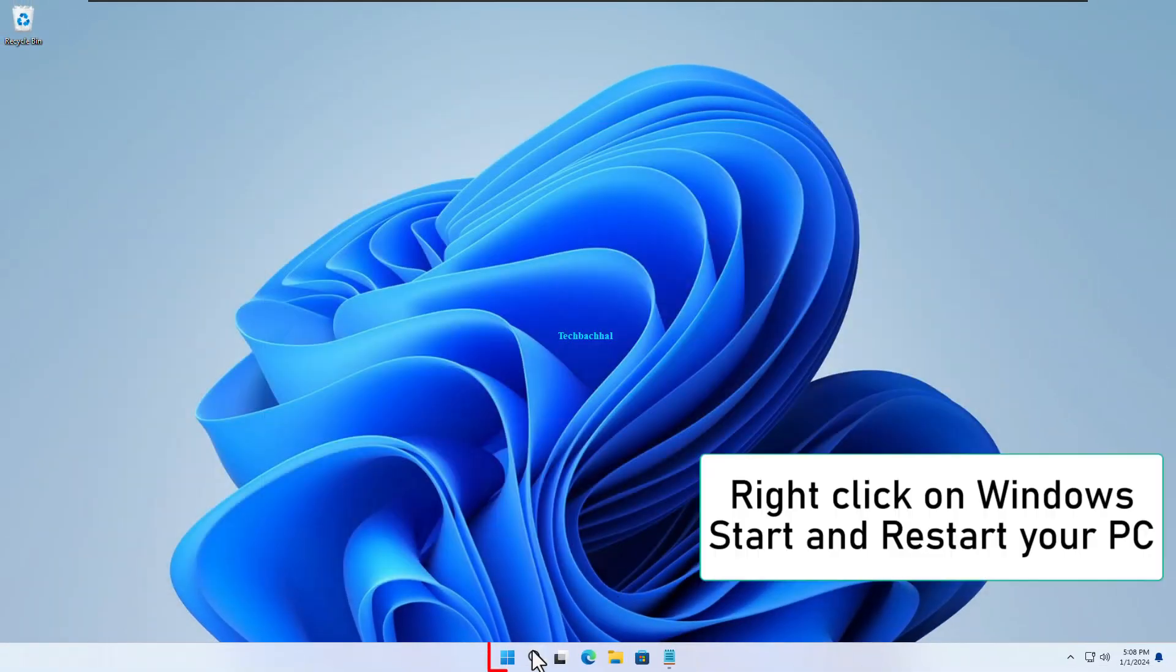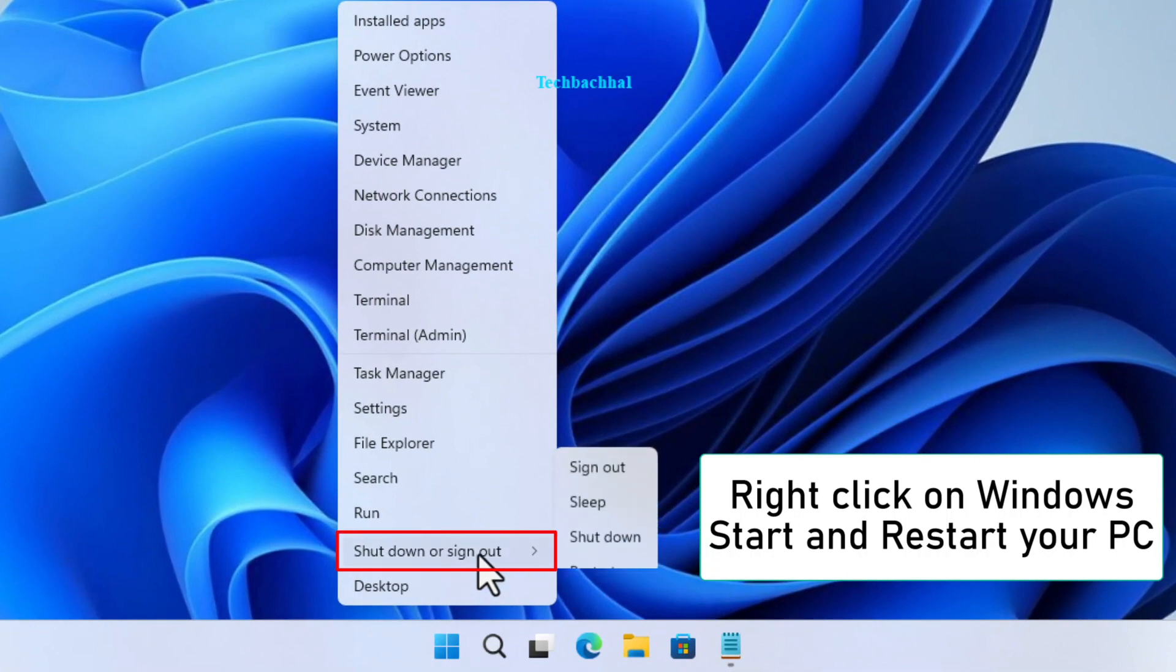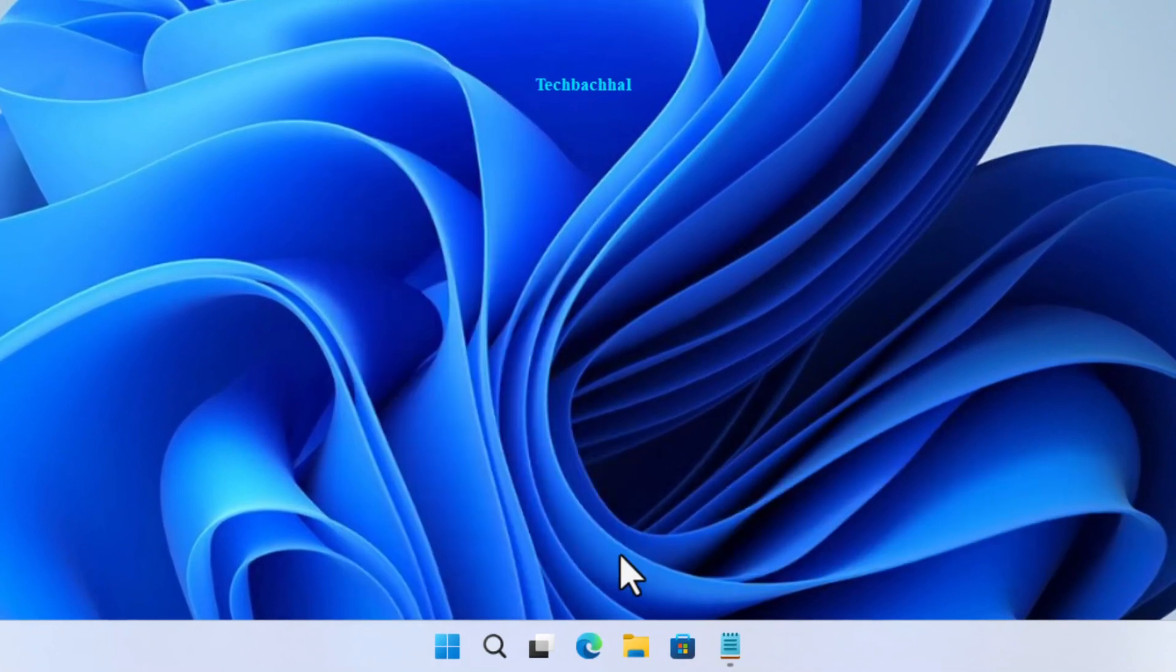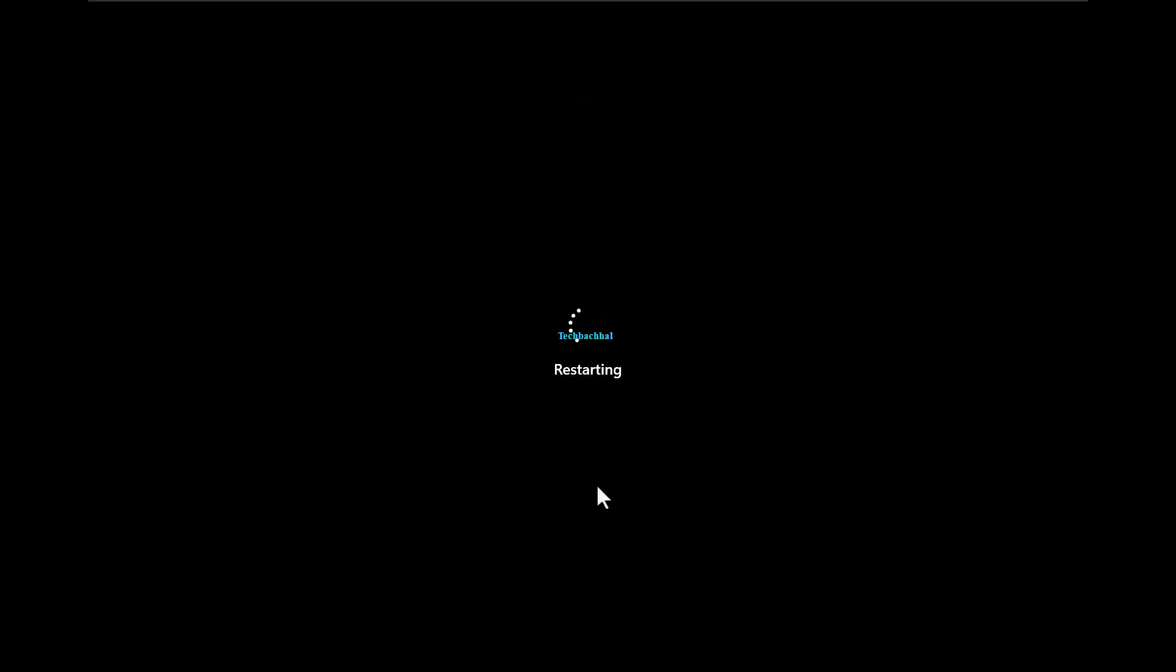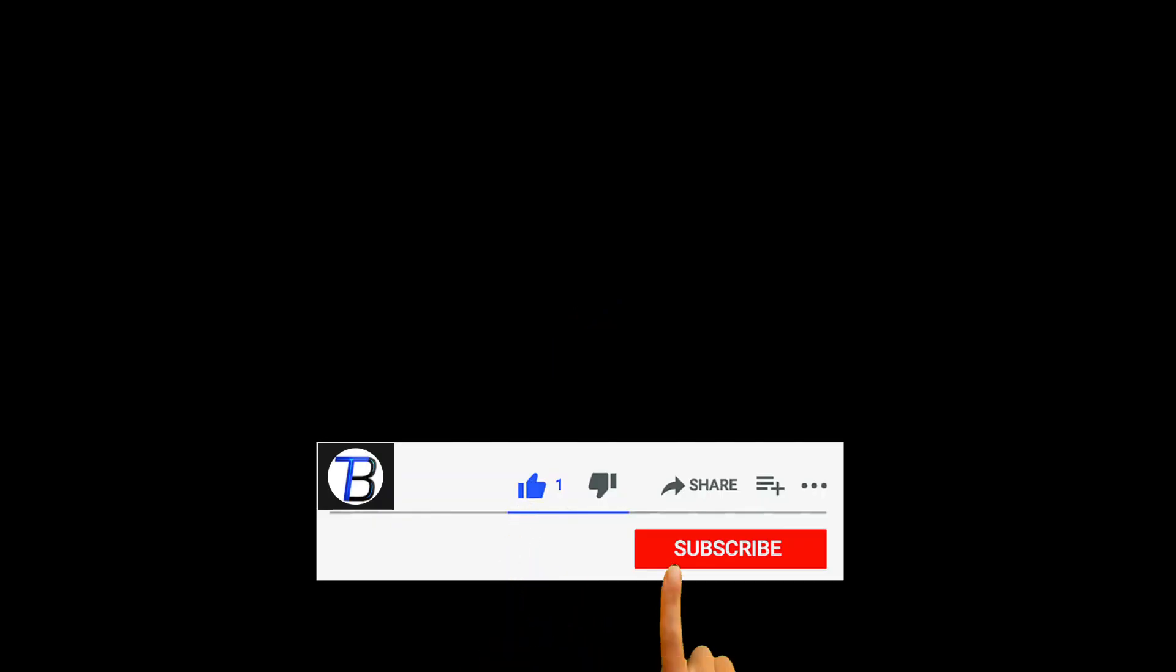Right-click on Windows Start and restart your PC. There you have it. You've successfully made the necessary changes to tackle that Adobe Acrobat issue. Thanks for watching. Hope the tutorial helped you, so subscribe and like please.